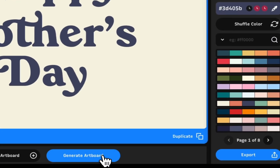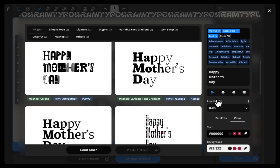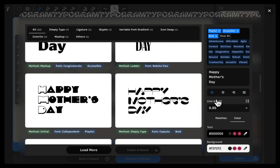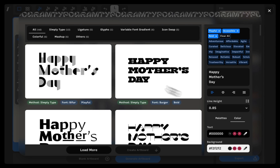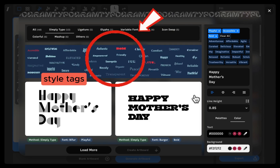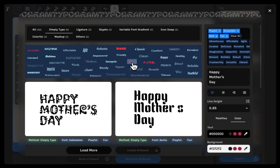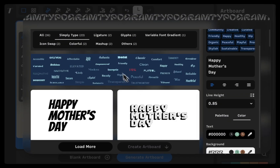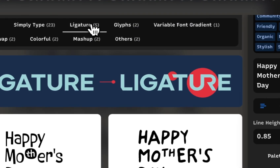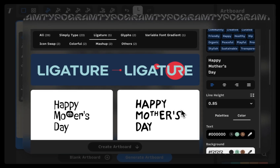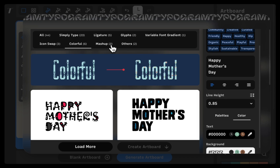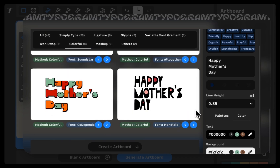Here is something brand new for Typogram Studio. You can access new ideas and templates through the artboard generation tool. Explore hundreds of design ideas and see different lockup methods and font styles. Select Ligature to see designs with connected letters, or Colors to see ideas incorporating colors.